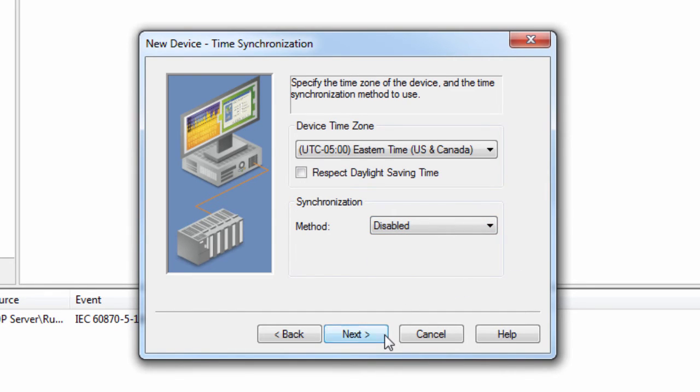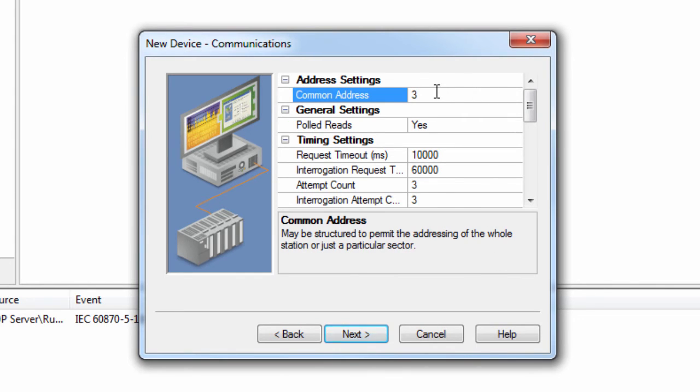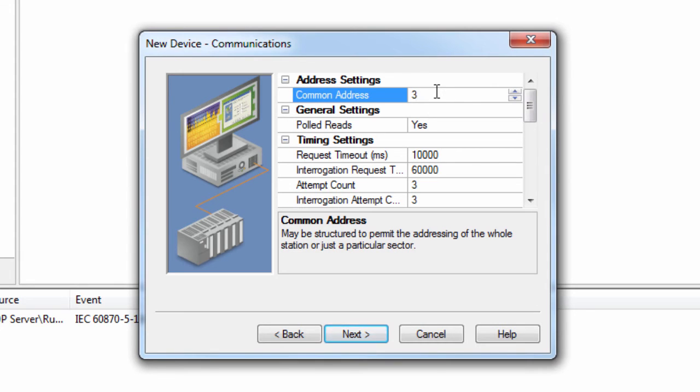Click Next to set the communication parameters. Most of these settings can be left at default, but I will highlight two significant ones. For the common address, you will need to enter the device or station address. The valid range is 0 to 254, or 65,534, depending on whether the common address size setting was set to 1 or 2 octets in the channel configuration. The default setting is 3. Devices within a channel must have unique common address pairs because the master must have unique sector references within a channel.